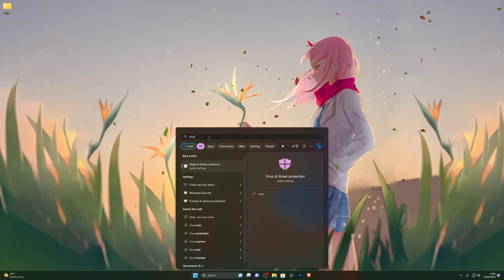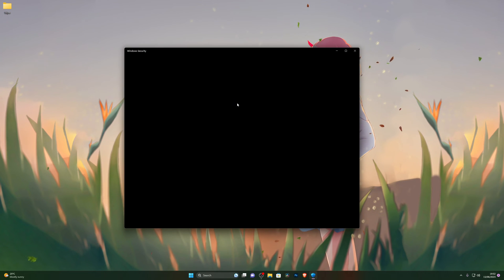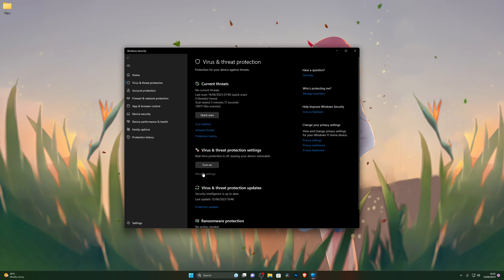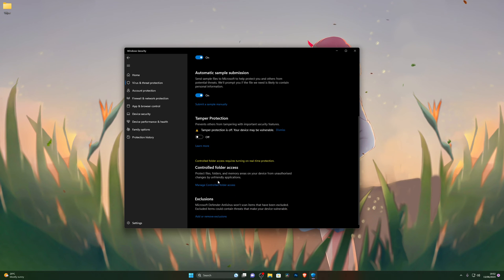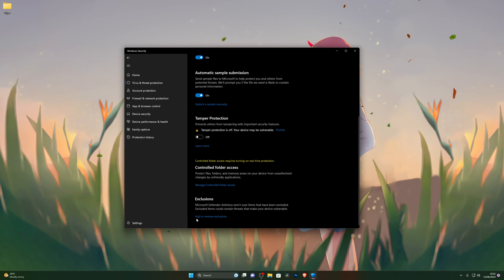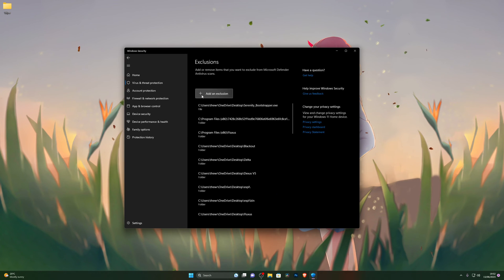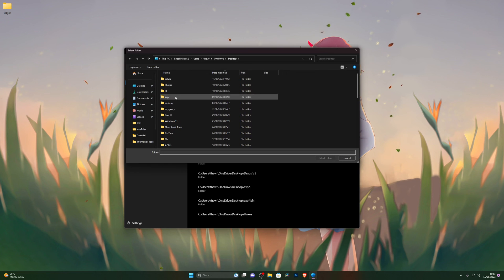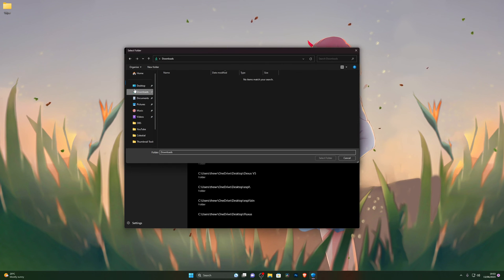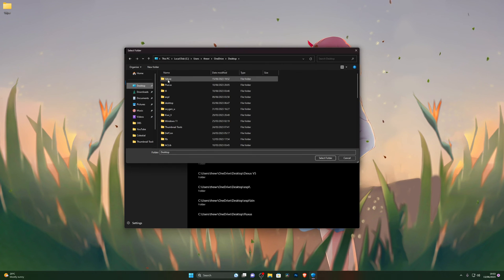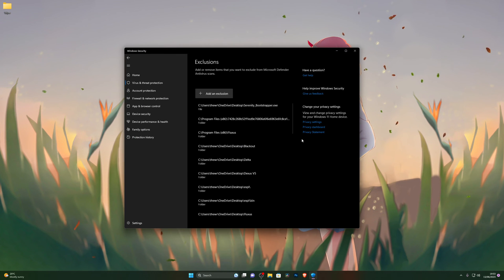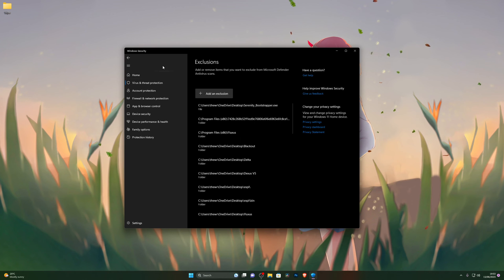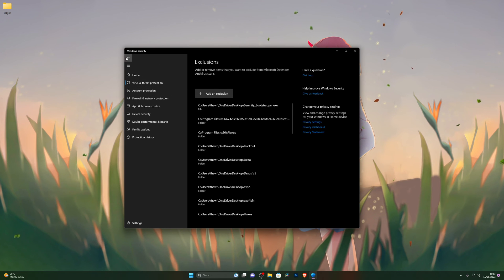Once you've done that, go back into Virus and Threat Protection, open it up, go into Manage Settings, and scroll down until you see Exclusions. Click on Add or Remove Exclusions, click Add an Exclusion, choose Folder, and select wherever you created your Valleys folder. For me it's on my desktop, so I'll click Desktop, single-click the folder to highlight it, and click Select Folder. Make sure it's been added to your exclusions.